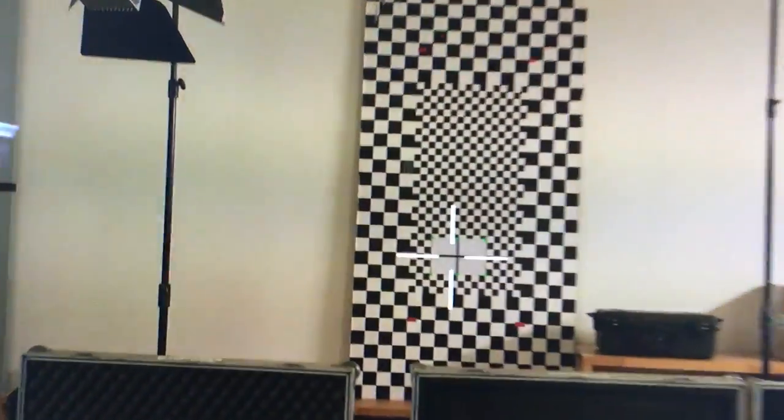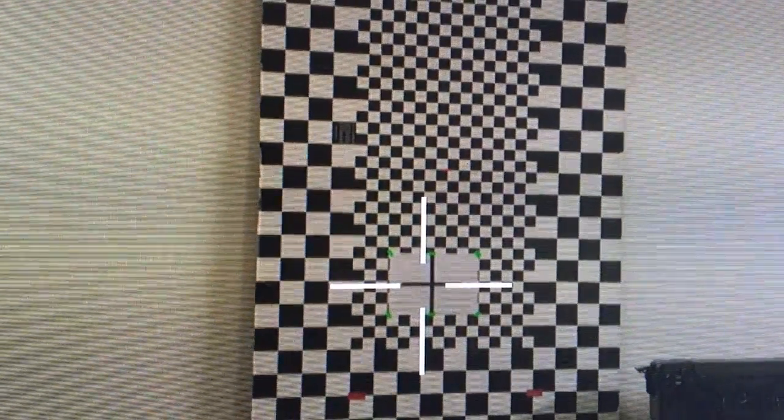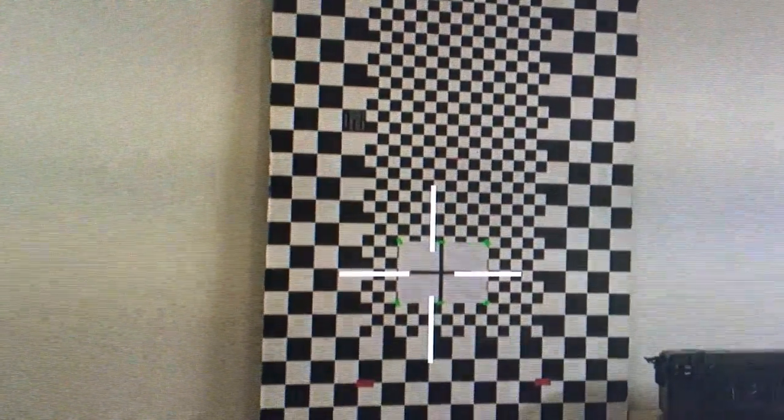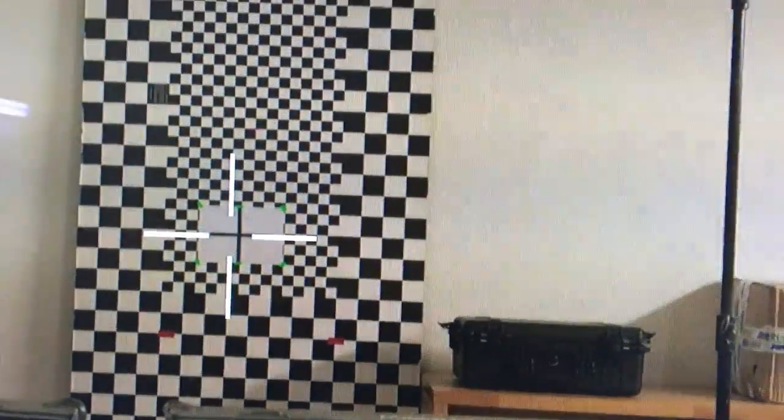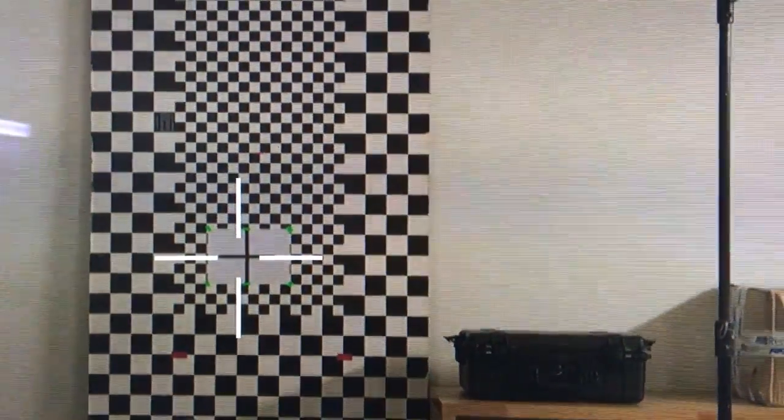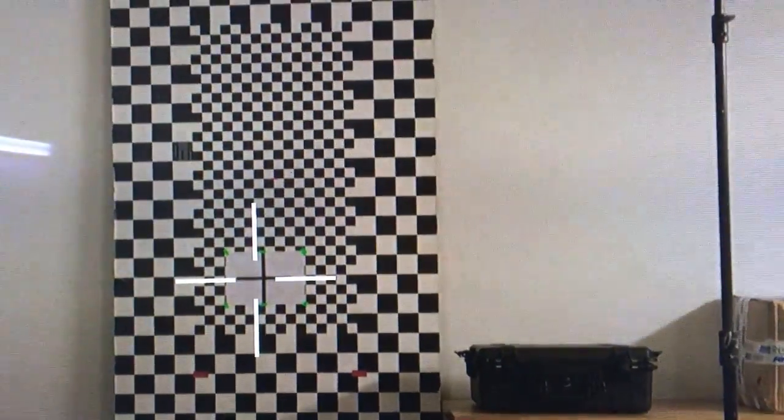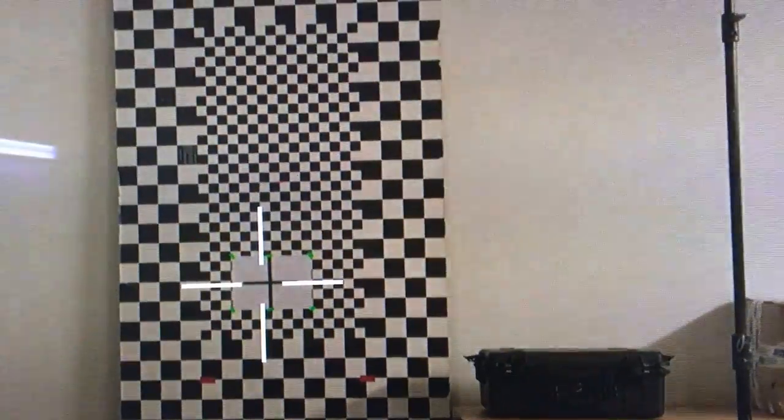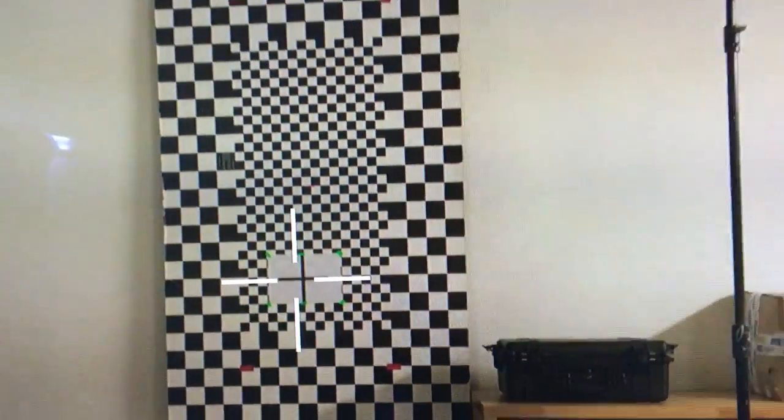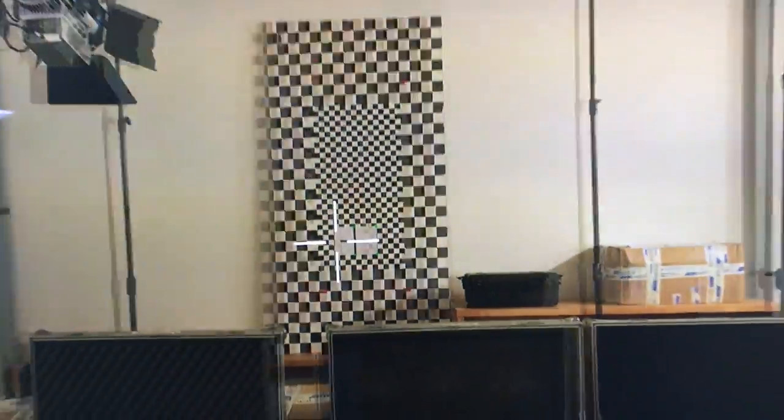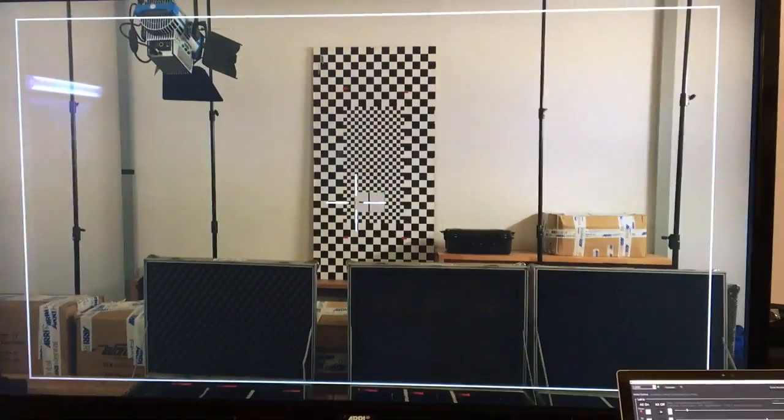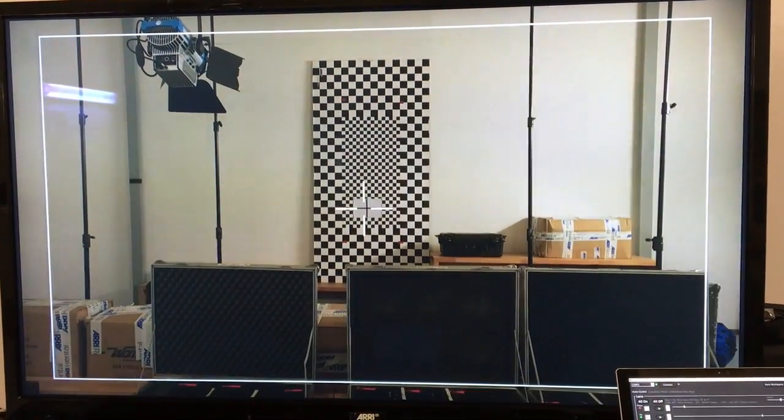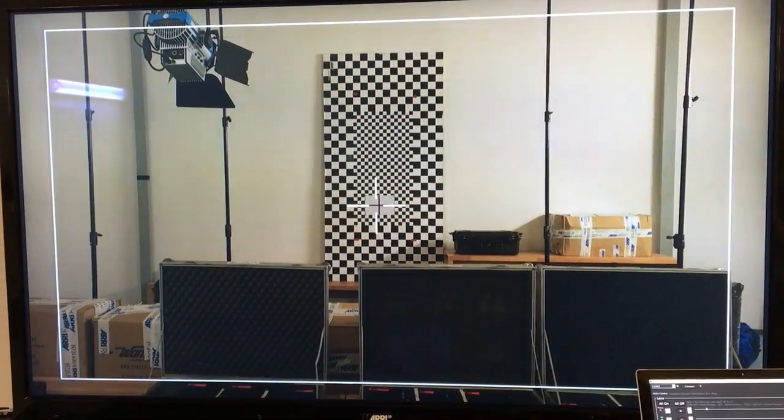And now to show you that we are really in wiggle mode, I will just make a convergence right now and you will see how we will change the setup. So now we have a convergence and now you see that we have two cameras here.